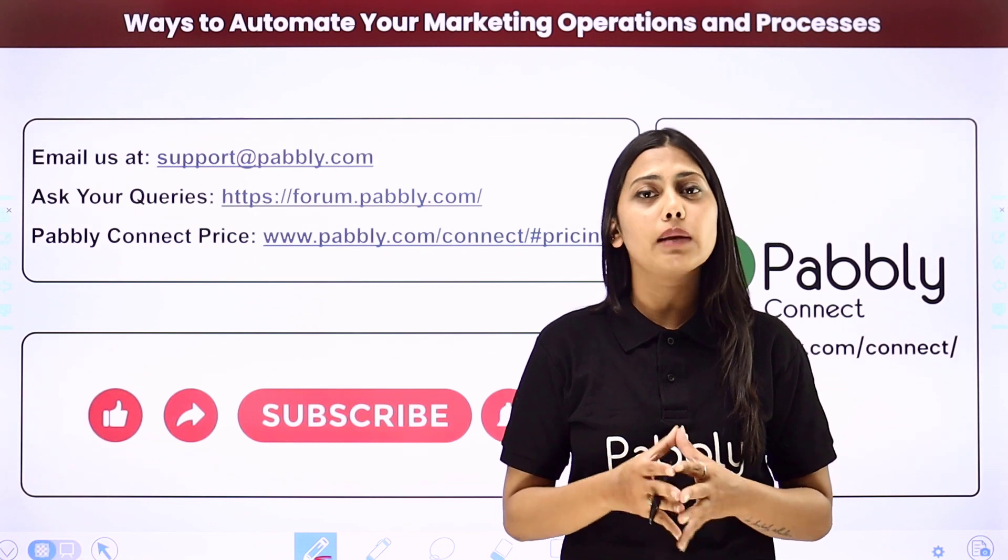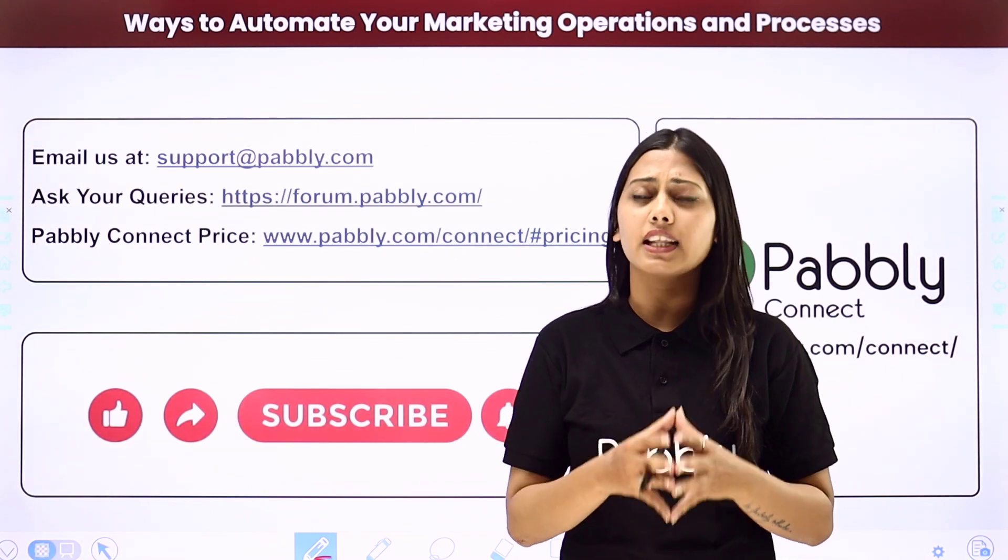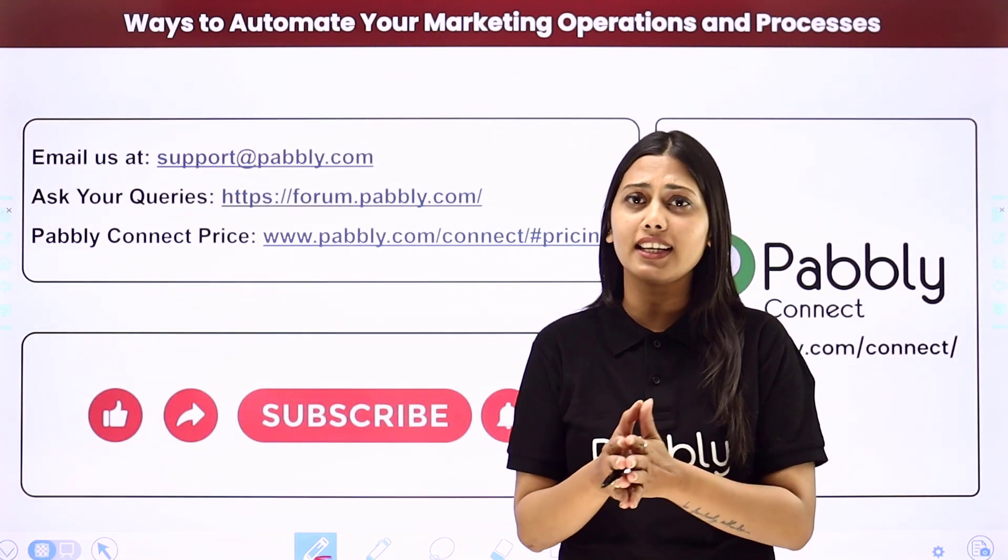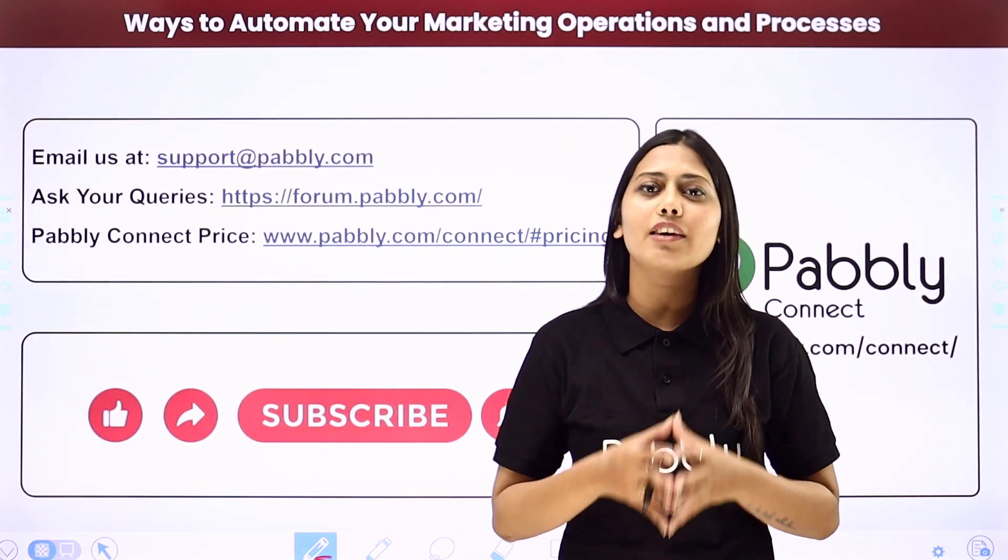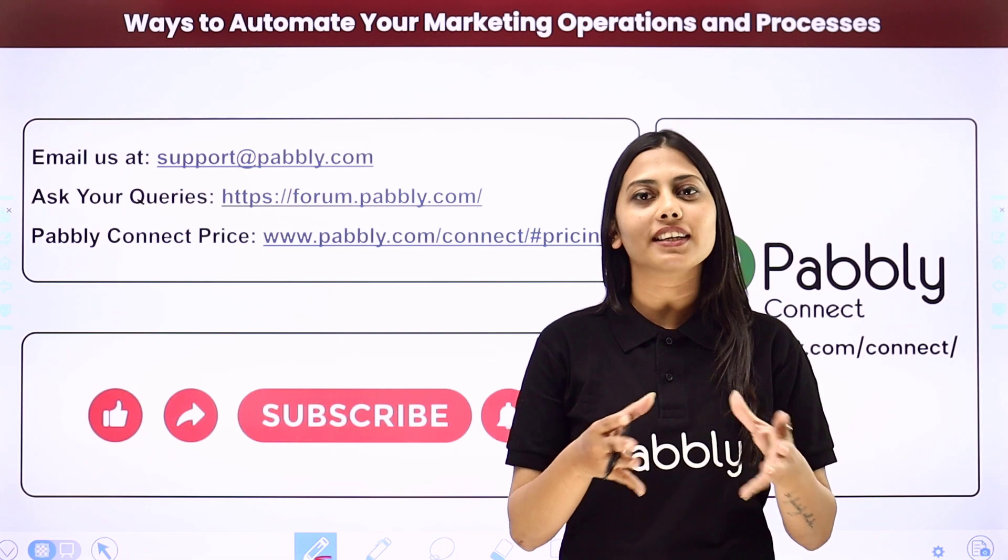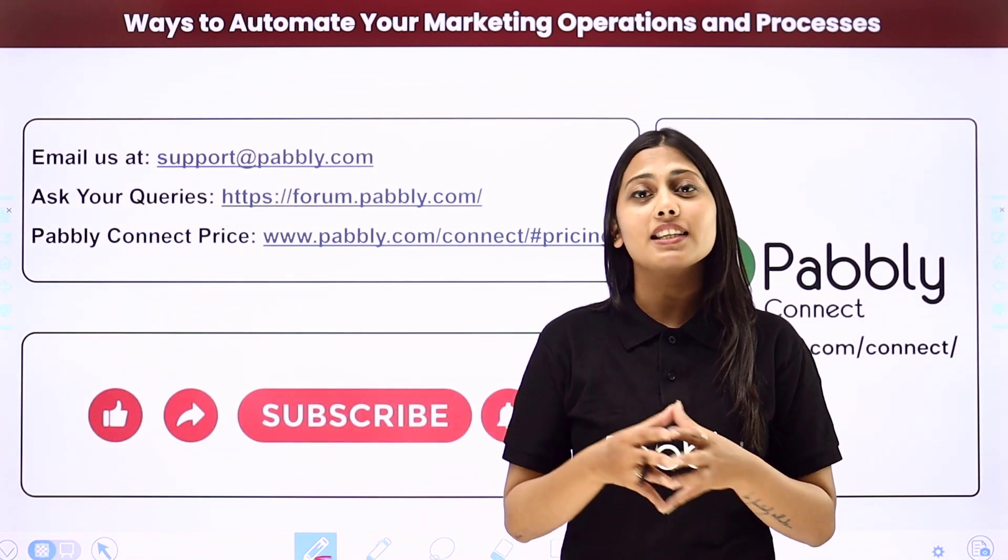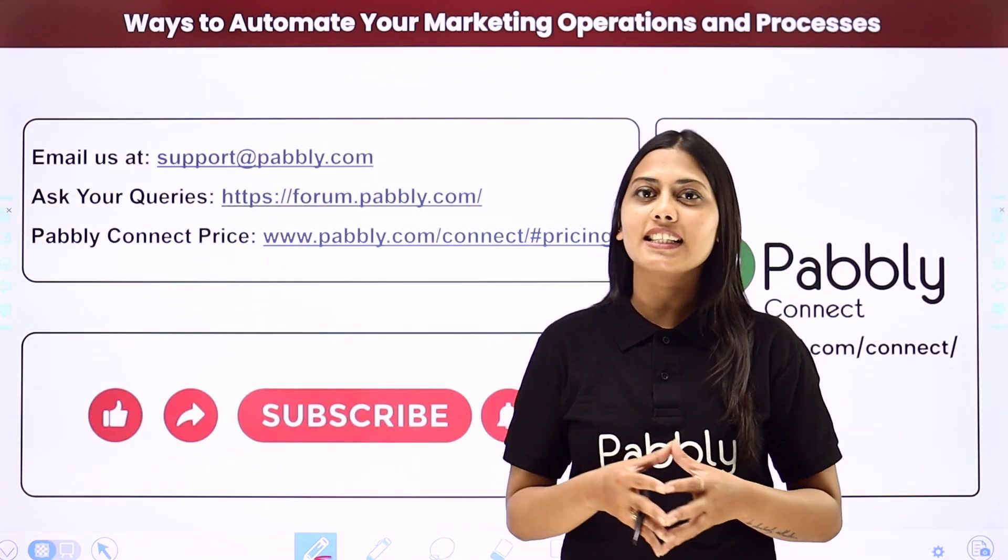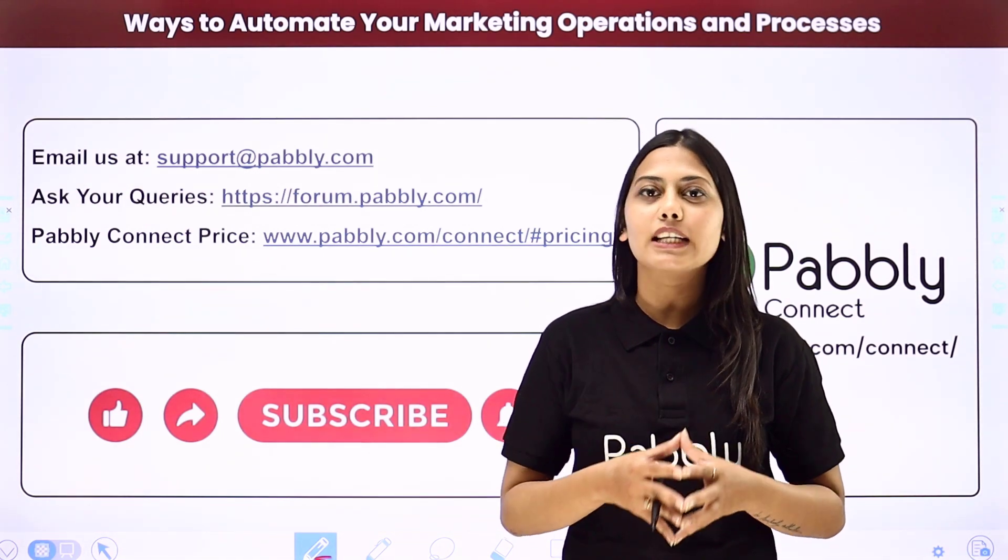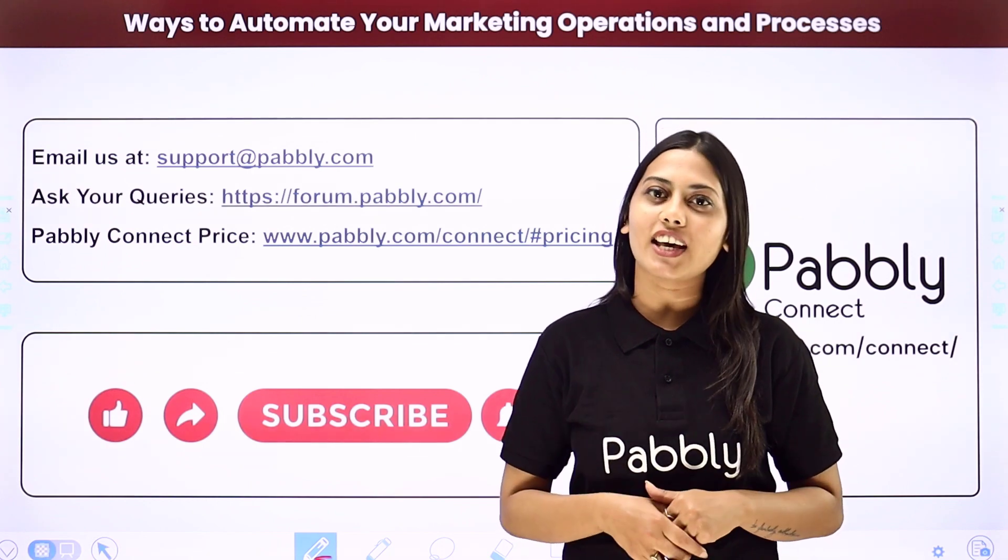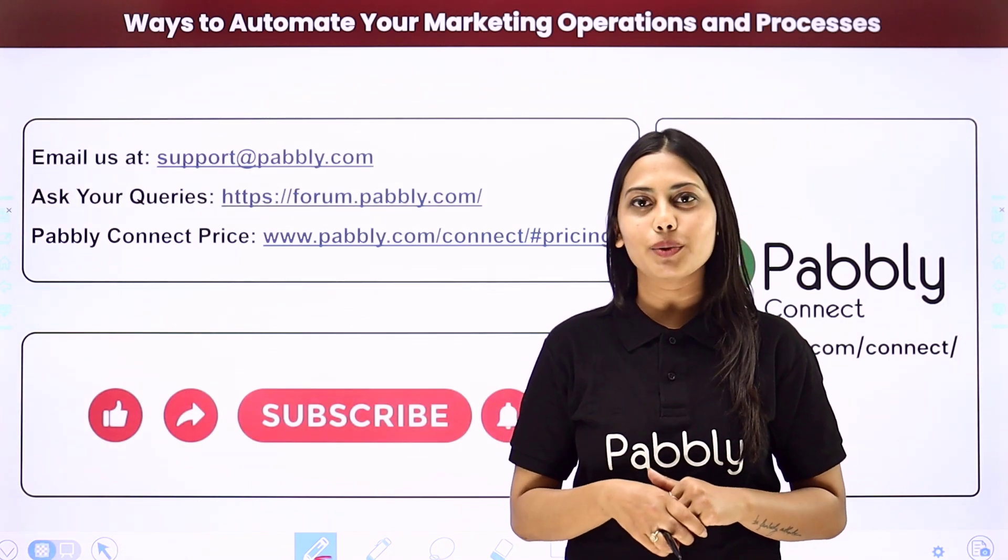If you found this video helpful in any way then make sure to share this with your friends and colleagues to make their life easier by creating automations. We will meet in the next video. Till then do not forget to like our video and subscribe to our channel. Thank you.